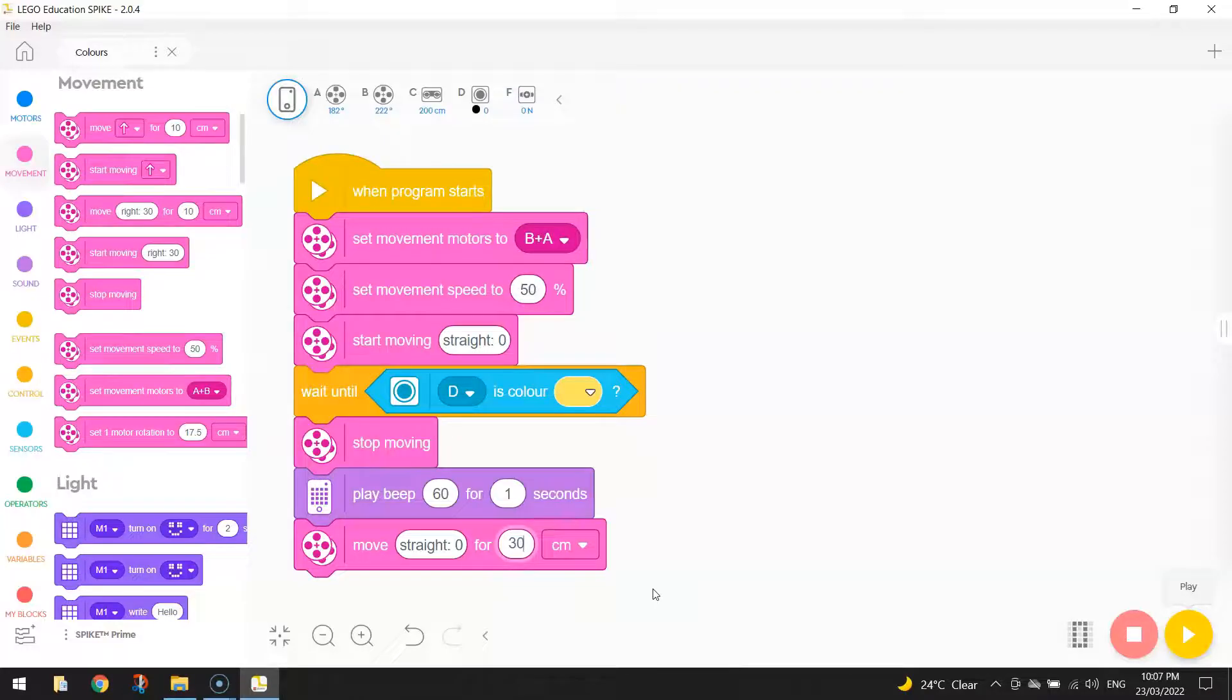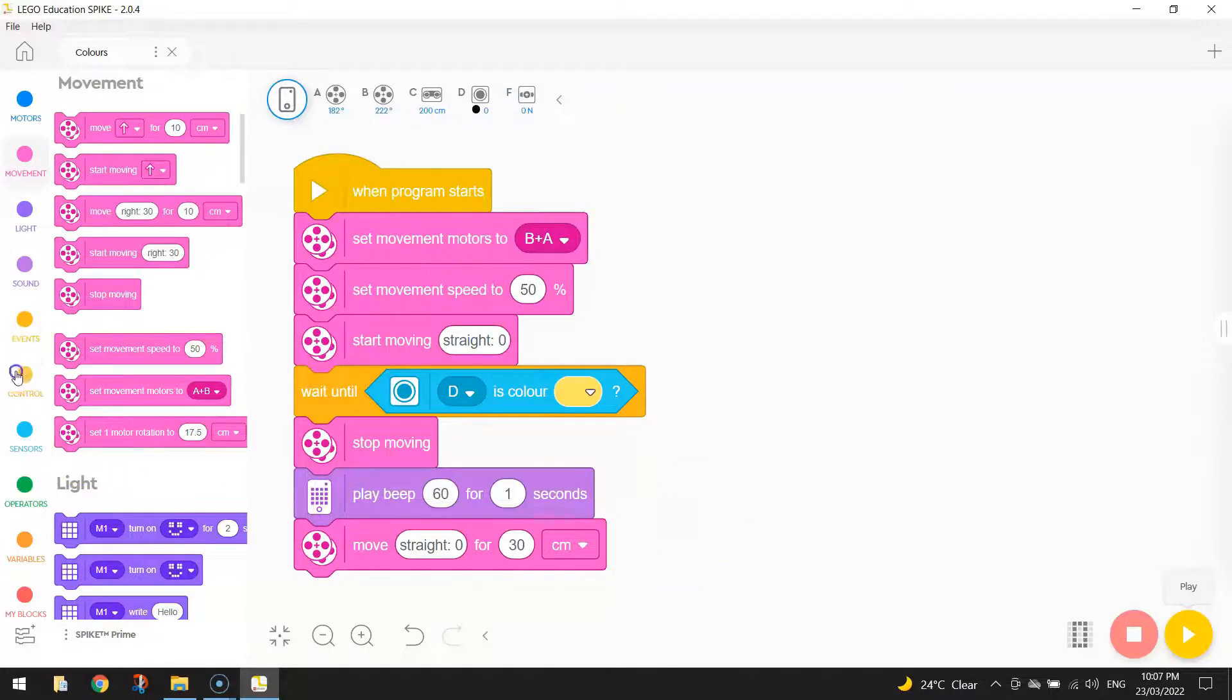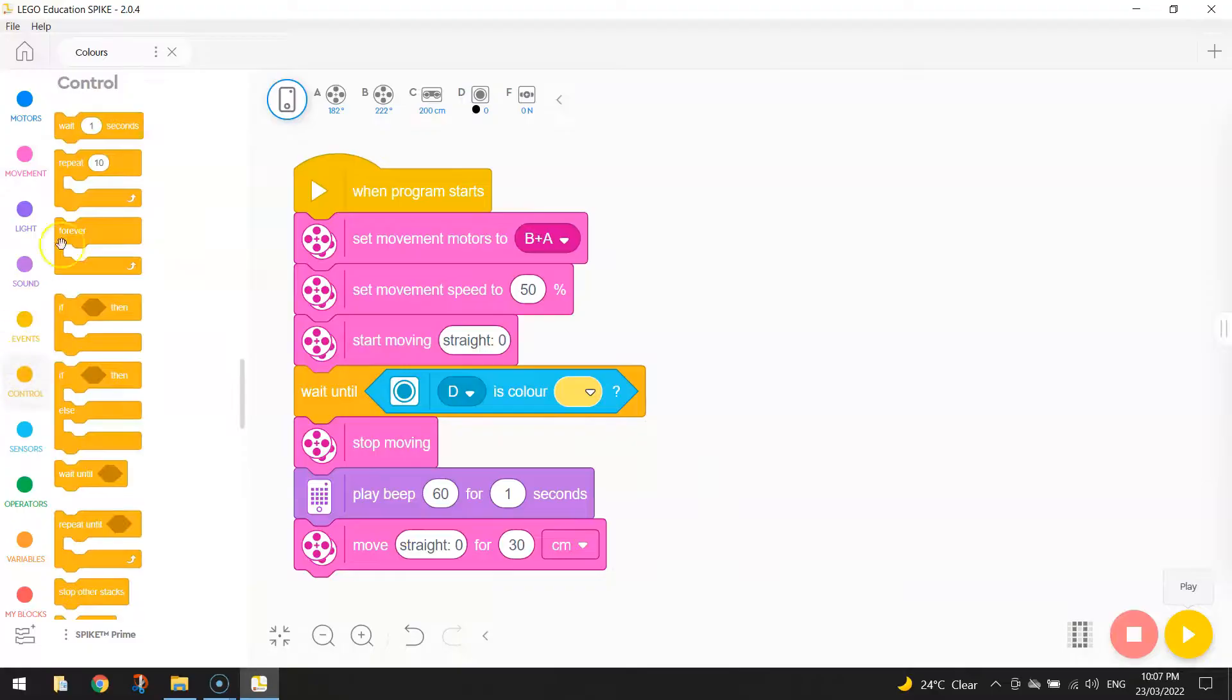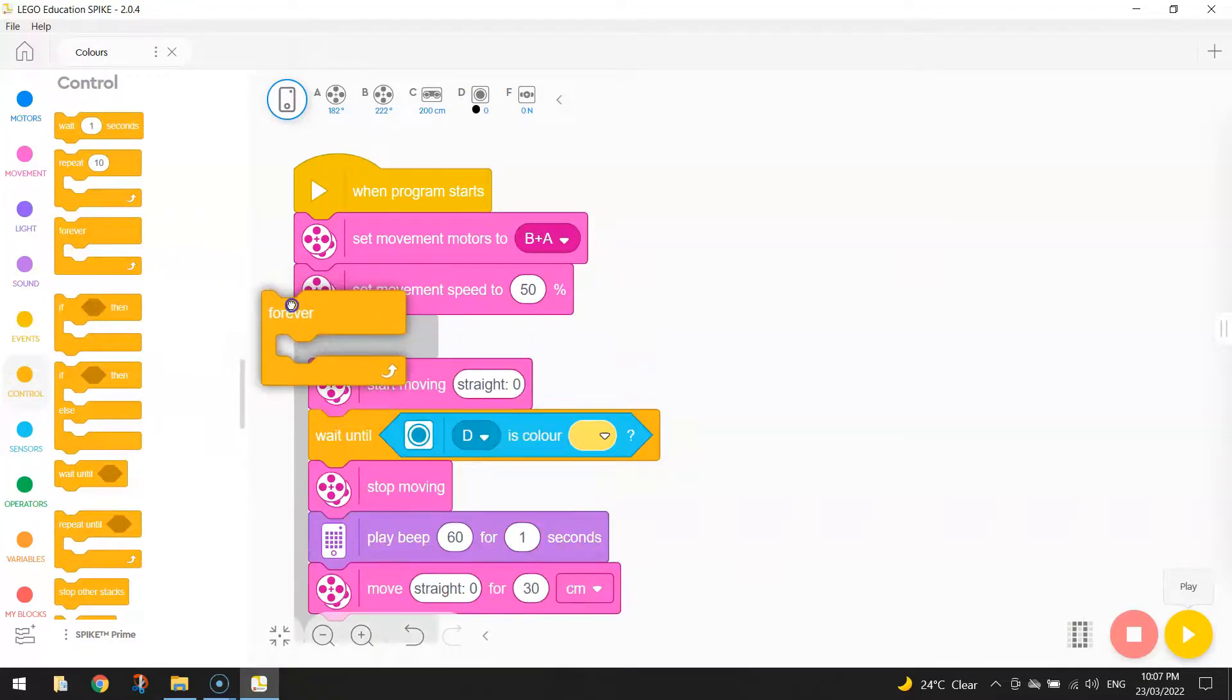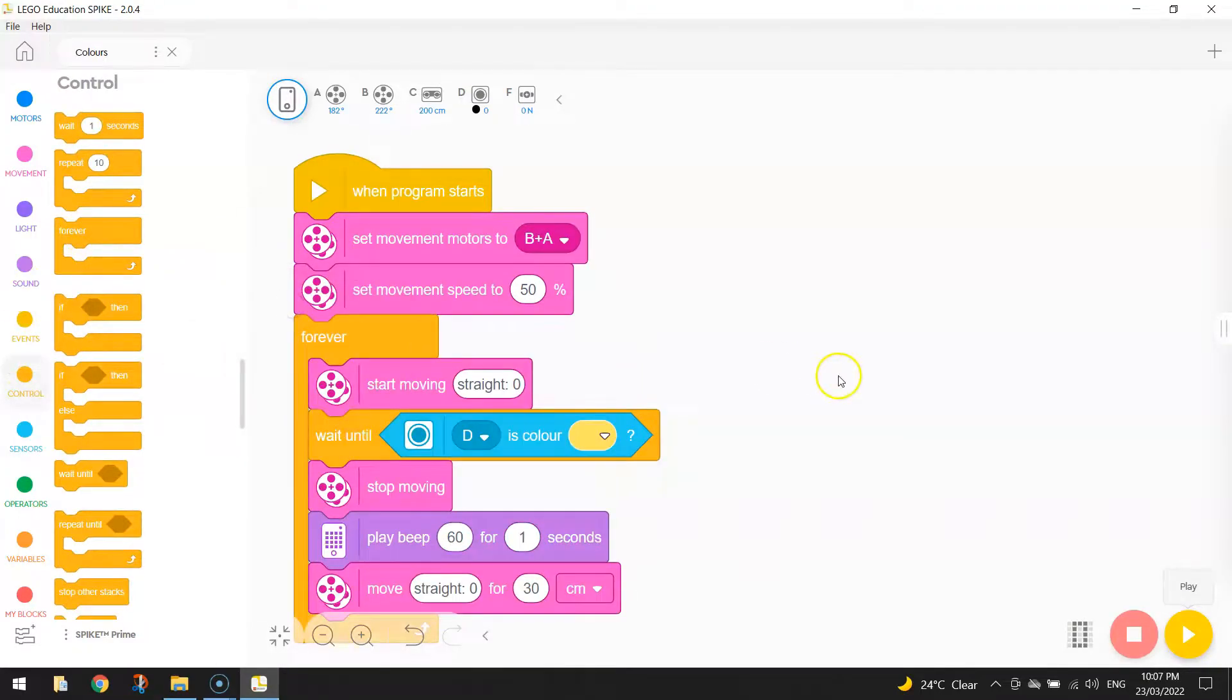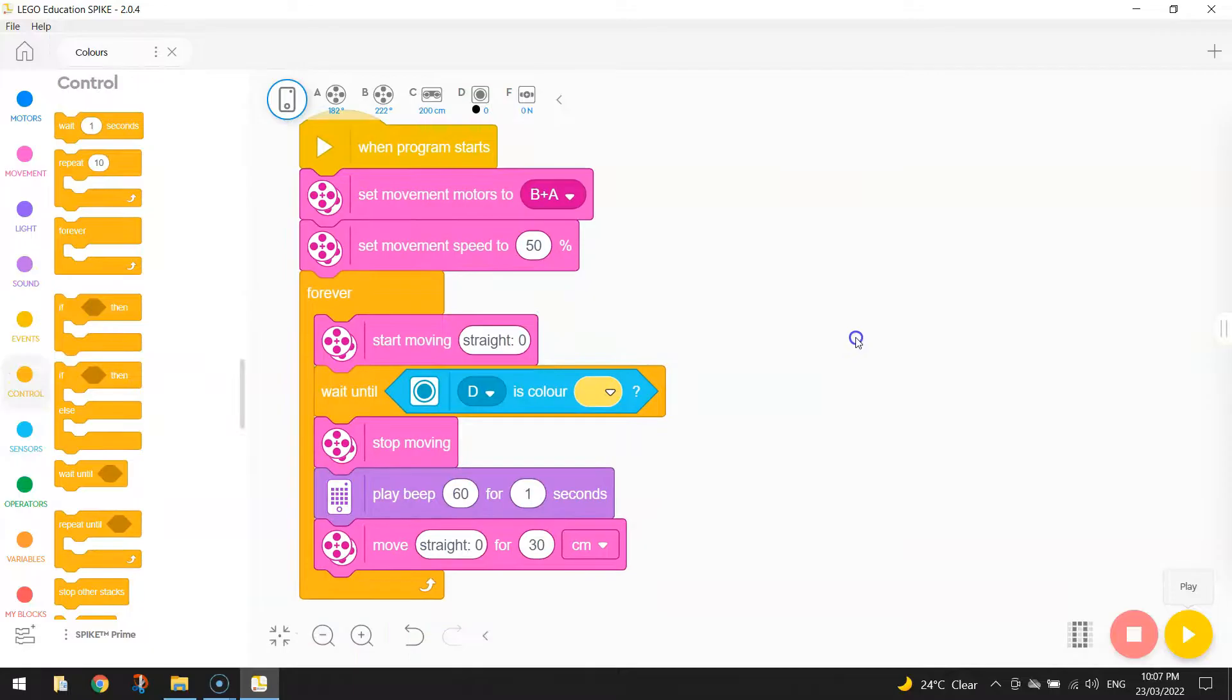And then to get him driving again, we're going to need a forever loop. And this forever loop is just going to go around this section here.